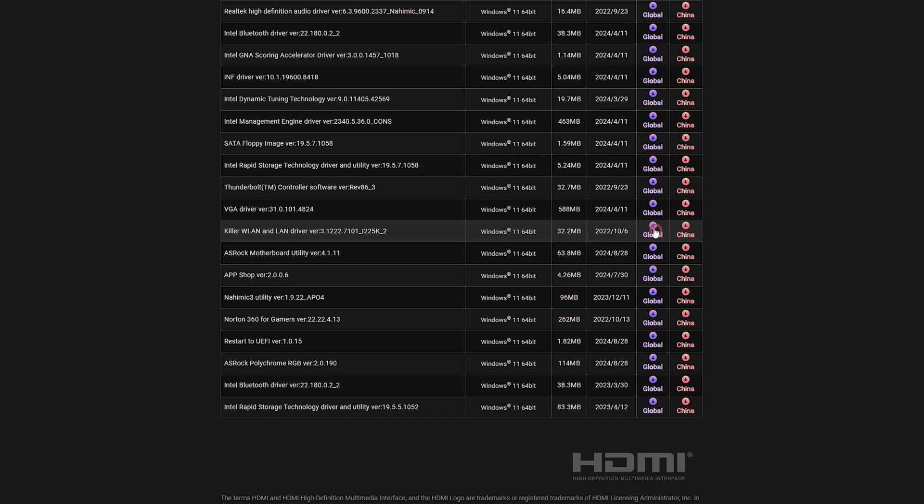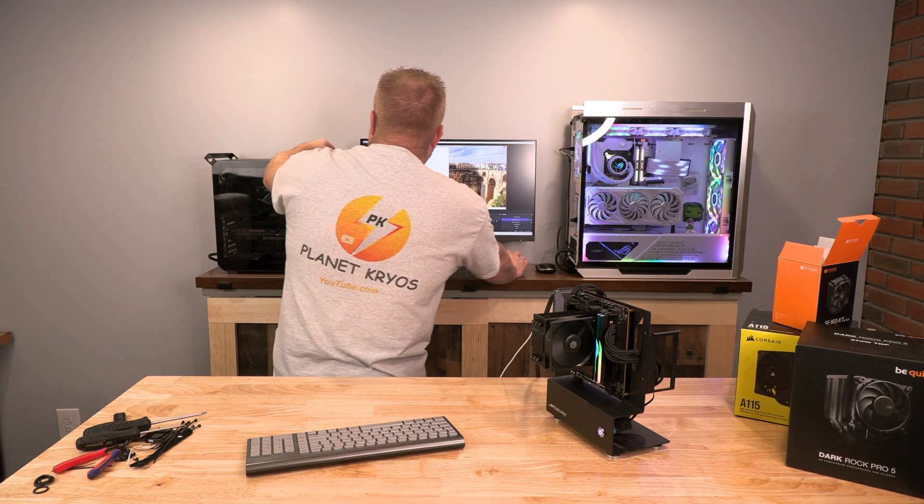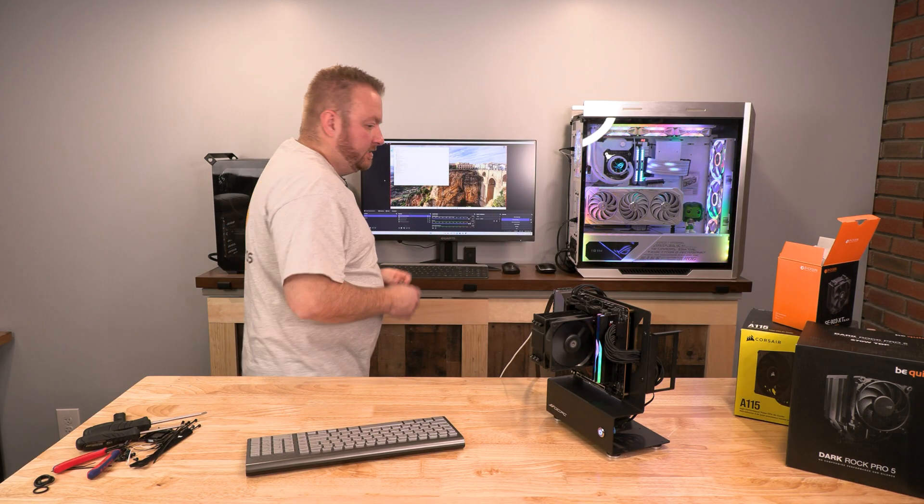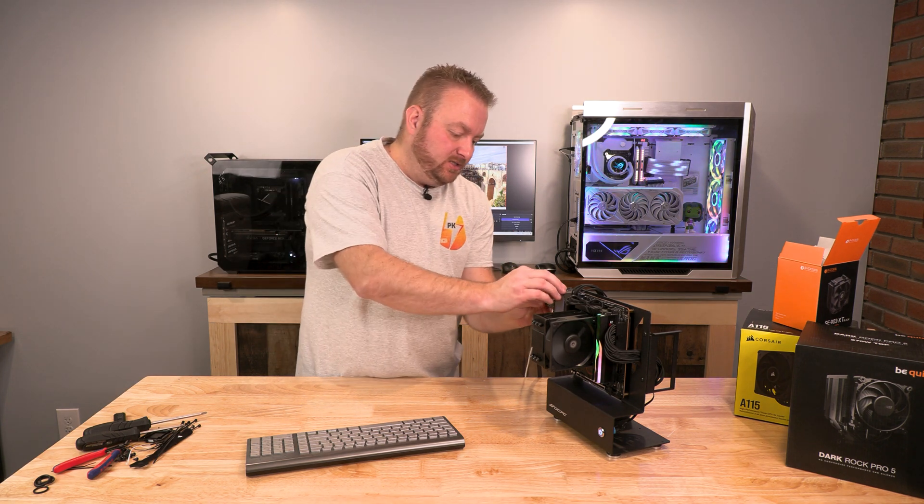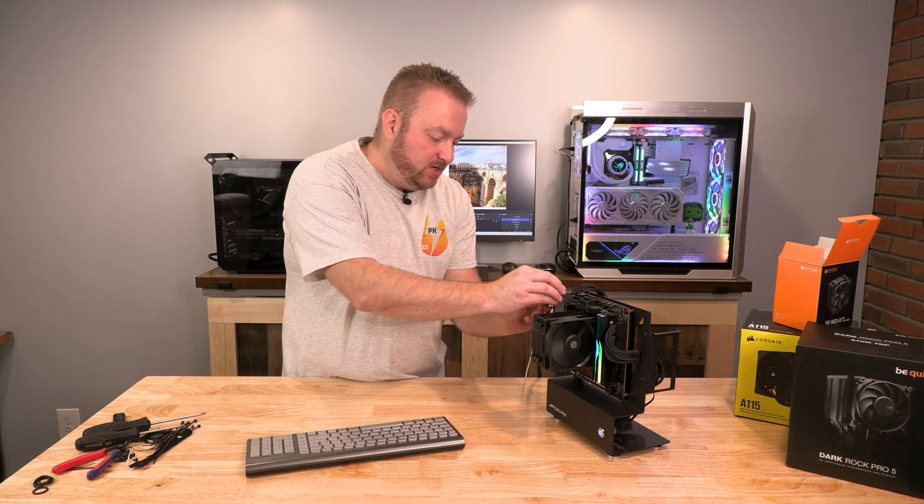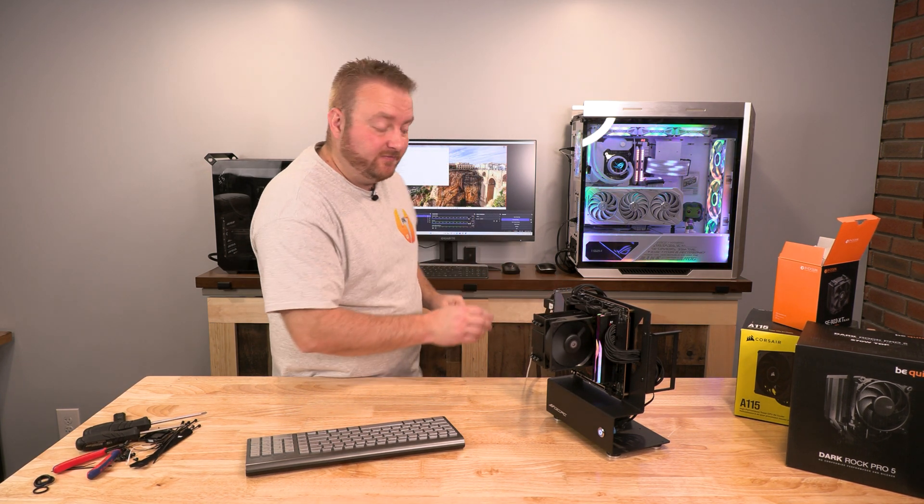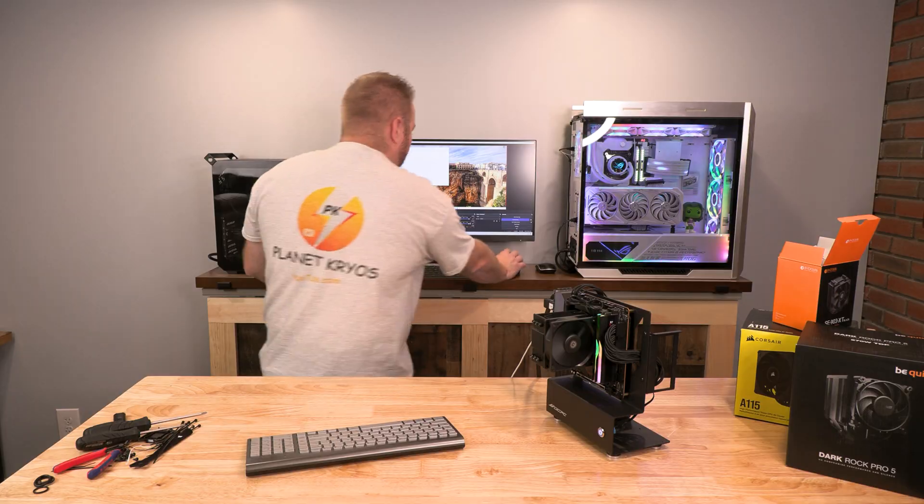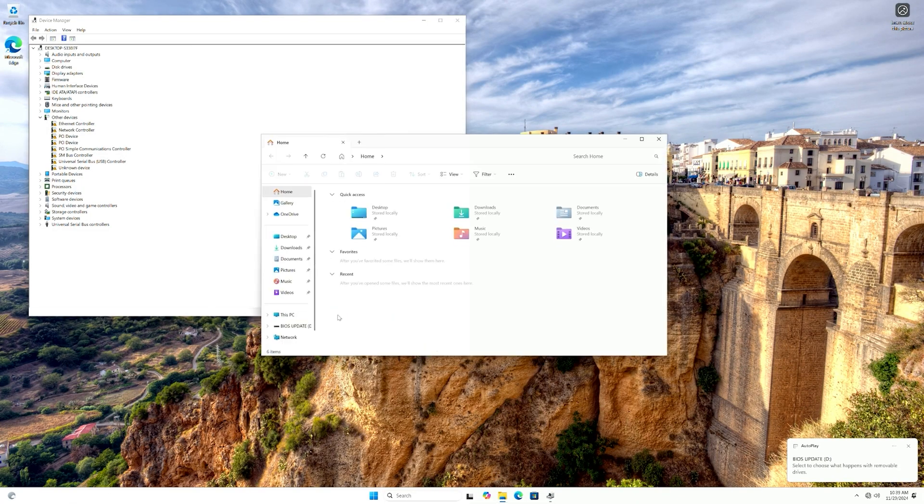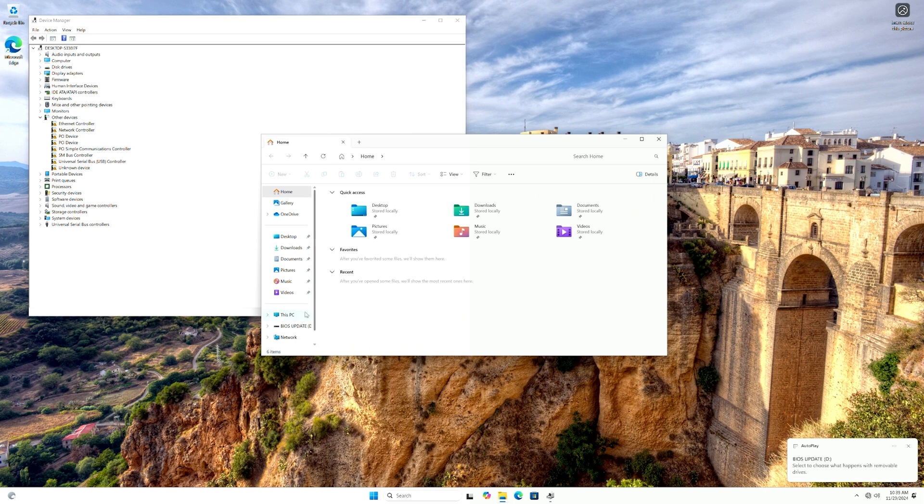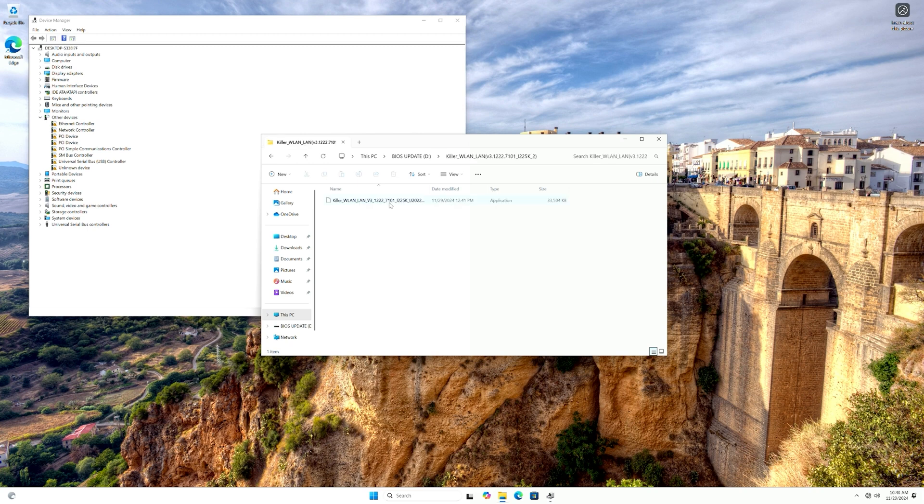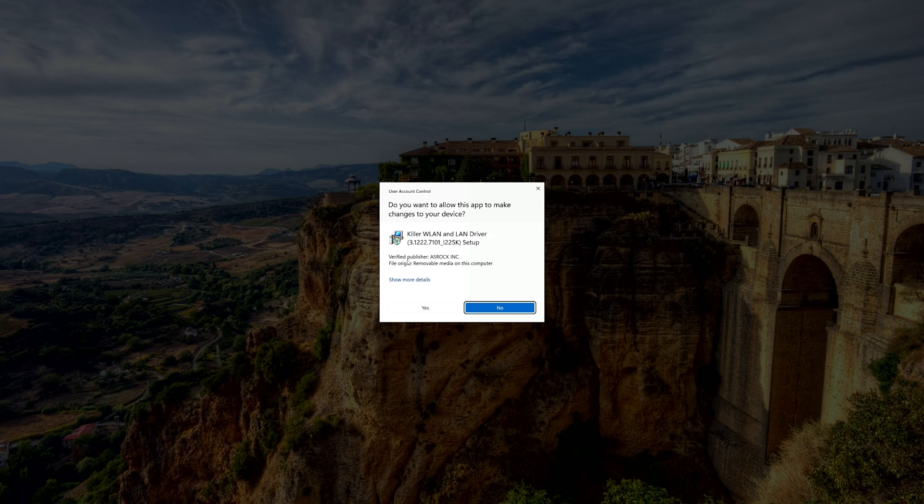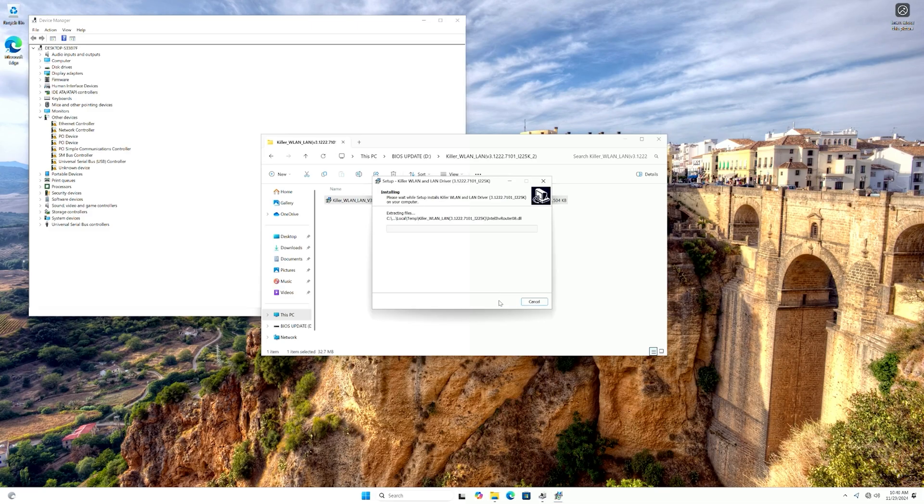Okay, so now that I have some stuff on here that we can use, let's see if this will work. Let's get this opened up. This PC, D drive, this Killer, and this should be an executable file. And we're going to install.